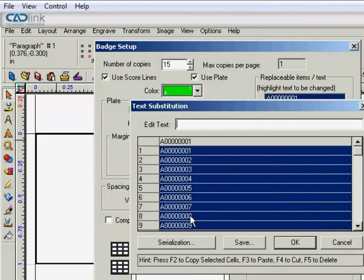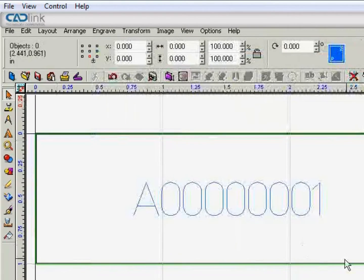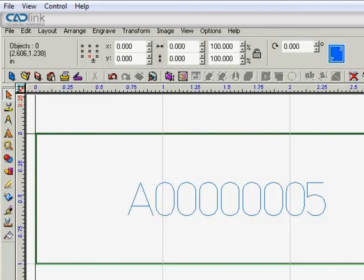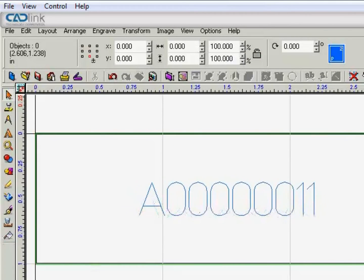And you'll notice here that our number goes up by 1. So we can click OK. And now we have 15 different copies.